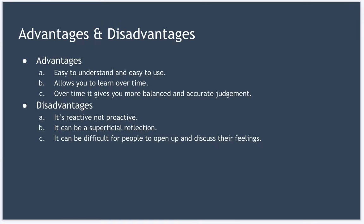So let's take a look at the advantages and disadvantages of this reflective cycle. There are several advantages, including the model is easy to understand and pretty easy to use. It allows you to learn over time based on your experiences through practice. And over time, it gives you a more balanced and accurate judgment.